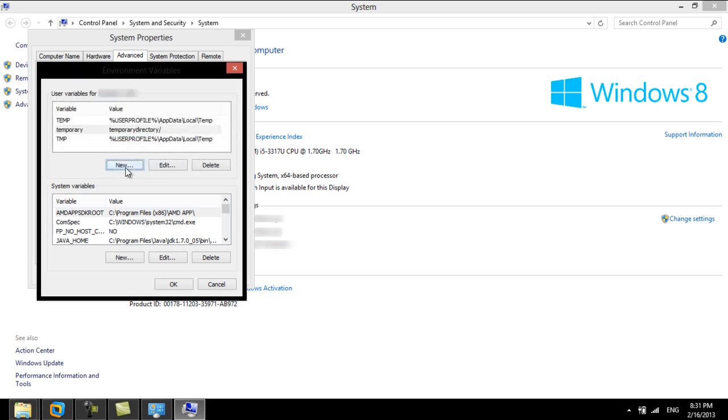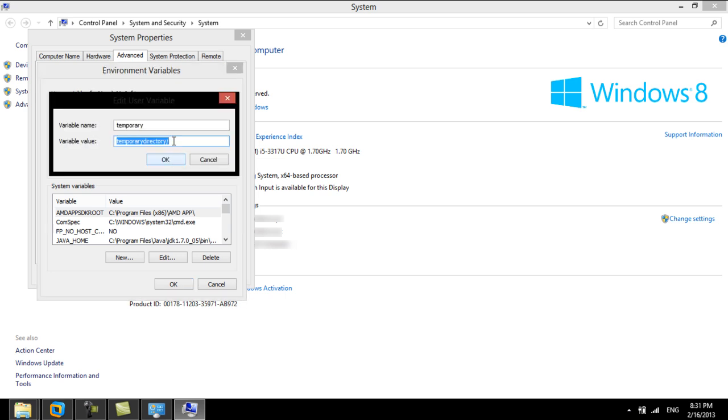To edit an environment variable, click on it and then click on the Edit button to open a dialog window. Here we can edit the name and value of the variable.